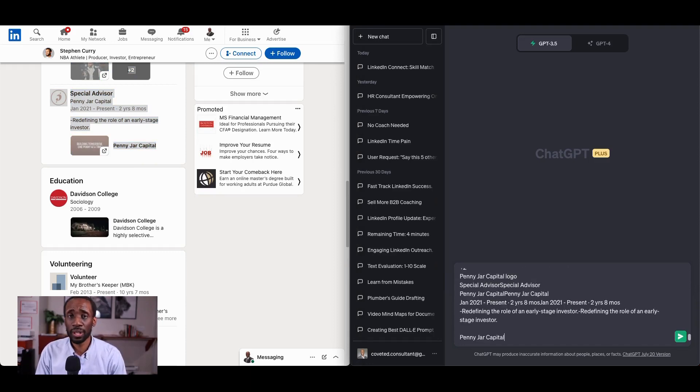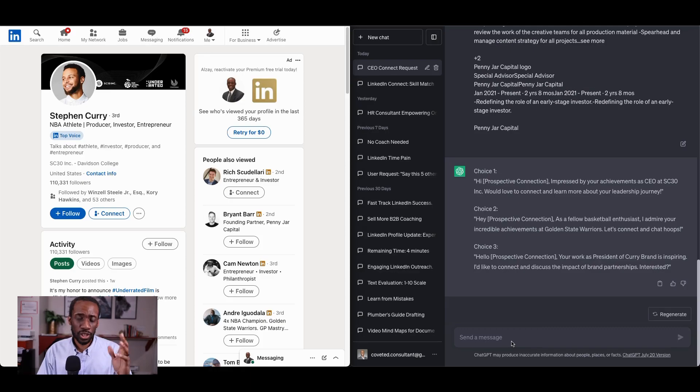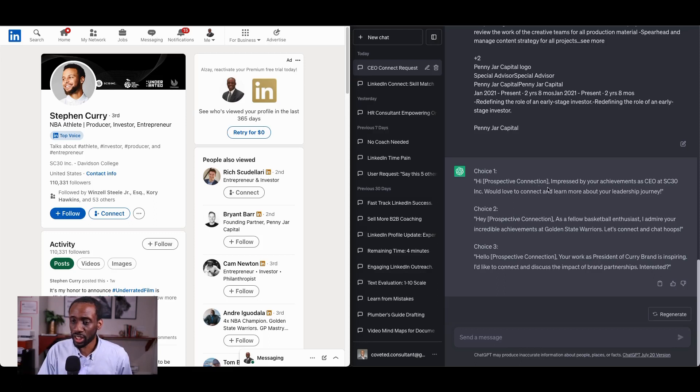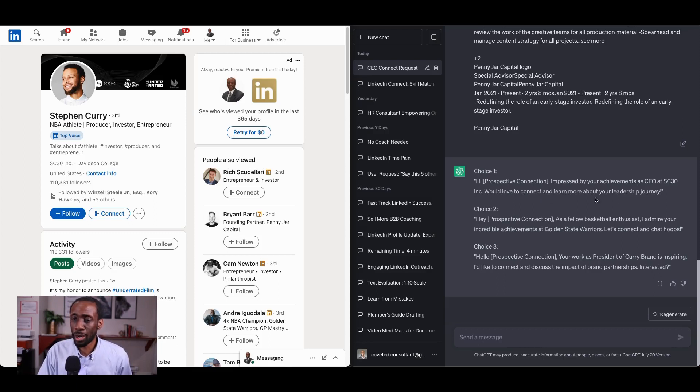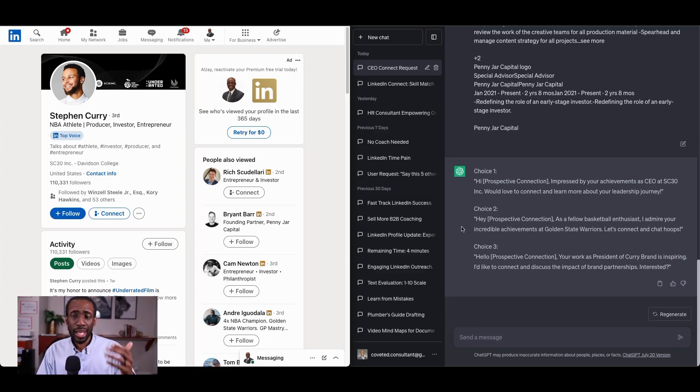Let's see what we get. The results say, Hi, Prospective Connection. Impressed by your achievements as CEO at SC30, Inc. Would love to connect and learn more about your leadership journey. That's okay.